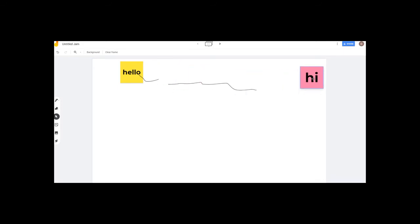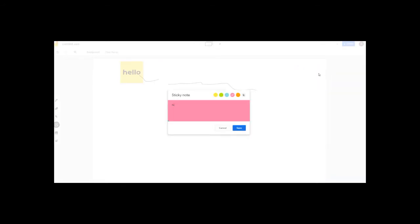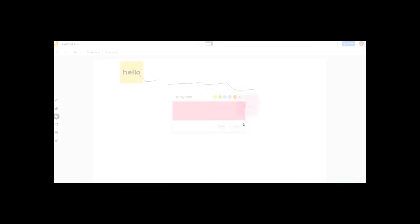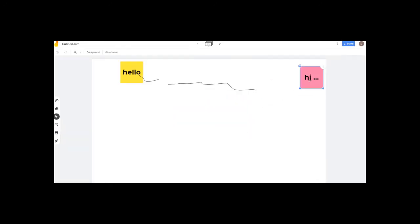Click the top three dots for the edit option. We can edit the notes and delete the notes using this option.